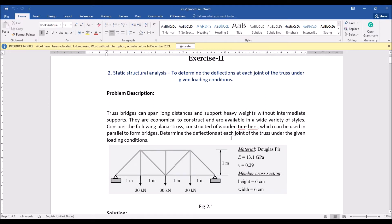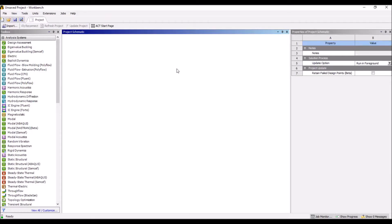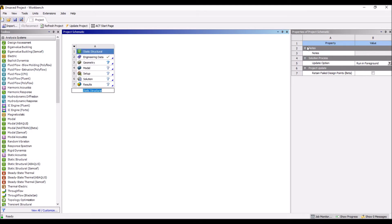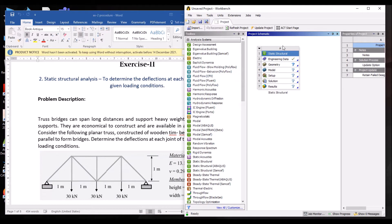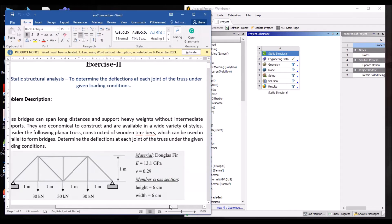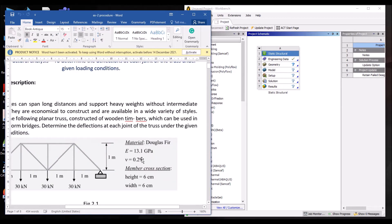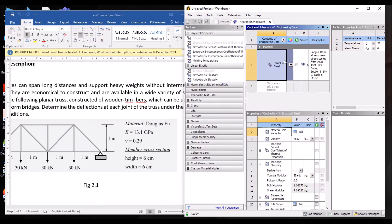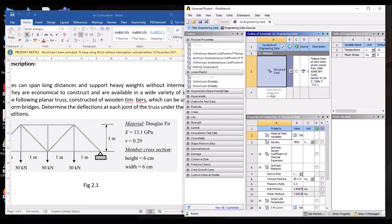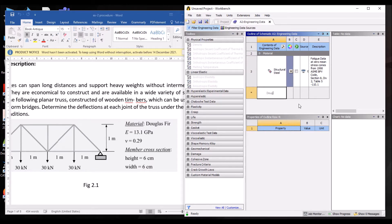First, open the ANSYS Workbench file and click on Static Structural. As per the dimensions given in the figure, we are going to design the truss element. The first step in static structural analysis is Engineering Data. Double-click on Engineering Data, and since it is a new element type, give the name 'Douglas Fir'.